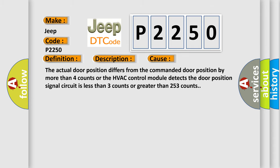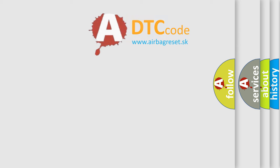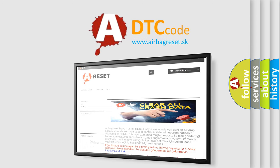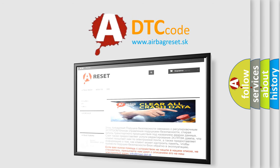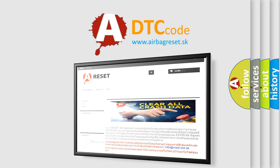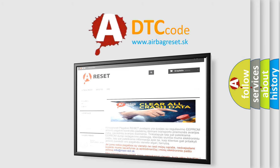The airbag reset website aims to provide information in 52 languages. Thank you for your attention and stay tuned for the next video.